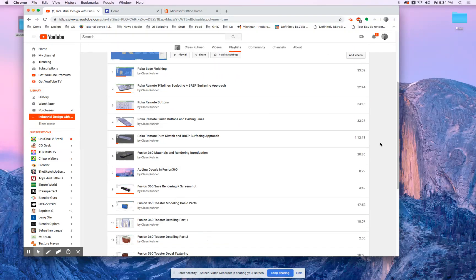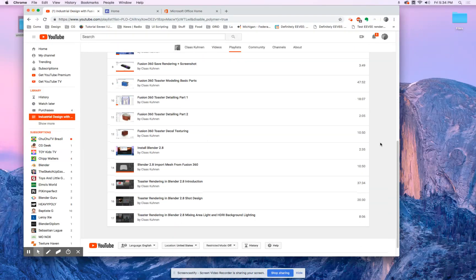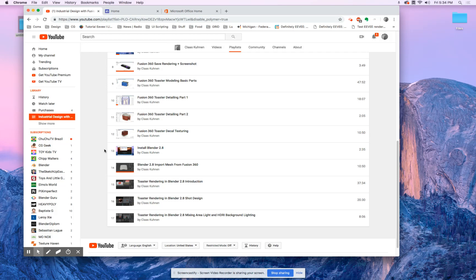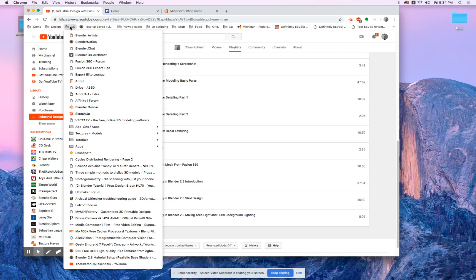Okay, there was some confusion about where all the files are. So for the toaster rendering, installing Blender 2.9, that basically talks about where to get the file or where to download it from, which is at Blender Builder.